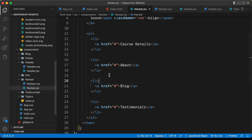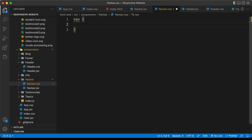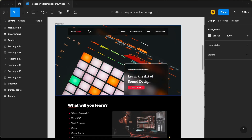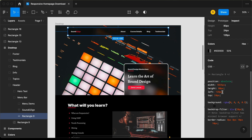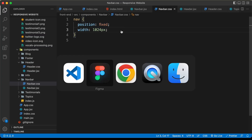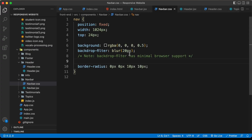Let's go to the navbar.css file — we have already imported it. Let's style the nav element and set the position to fixed so that even if you scroll down the navbar stays at the top. Let's go back to our Figma file, double click on the navbar, go to inspect, and here we can see the styles we need. I'll copy the width and paste it, then from the top we need 24 pixels, and we also need the background color set to the rgba value, and the border radius and backdrop filter. Let's copy all of this and paste it here.